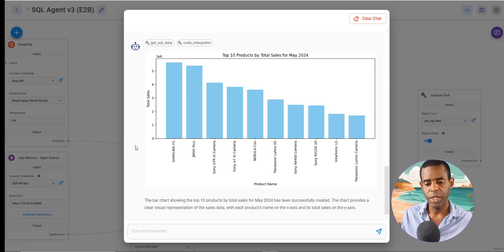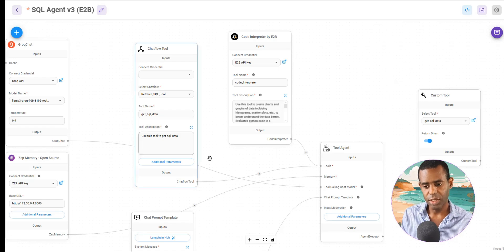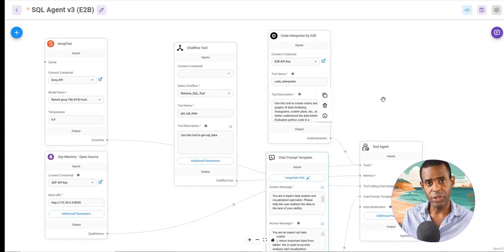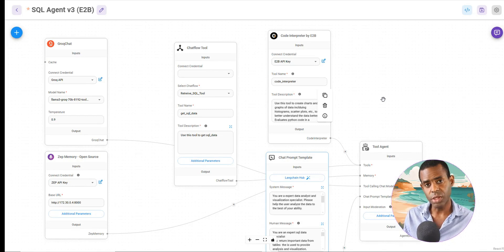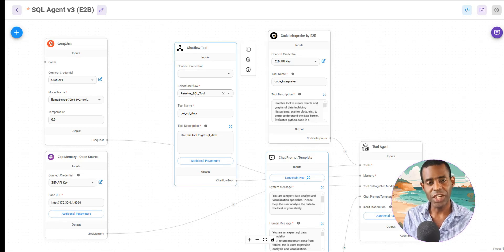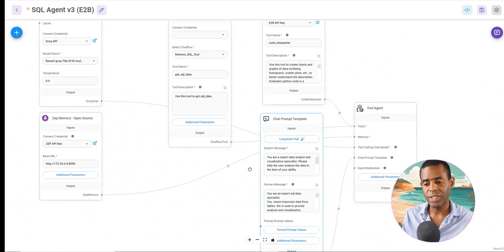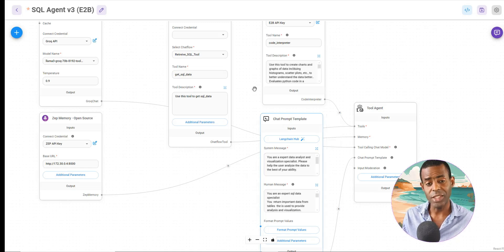Let's show how this looks on the backend. We're using FlowWise and NAN. For this chat flow, we're using a tool agent connected to two tools: our E2B code interpreter and our SQL retrieval tool so we can get data from our Postgres database. We have a simple chat prompt template that tells it it's an expert data analysis agent and instructs it on how to use the various tools.